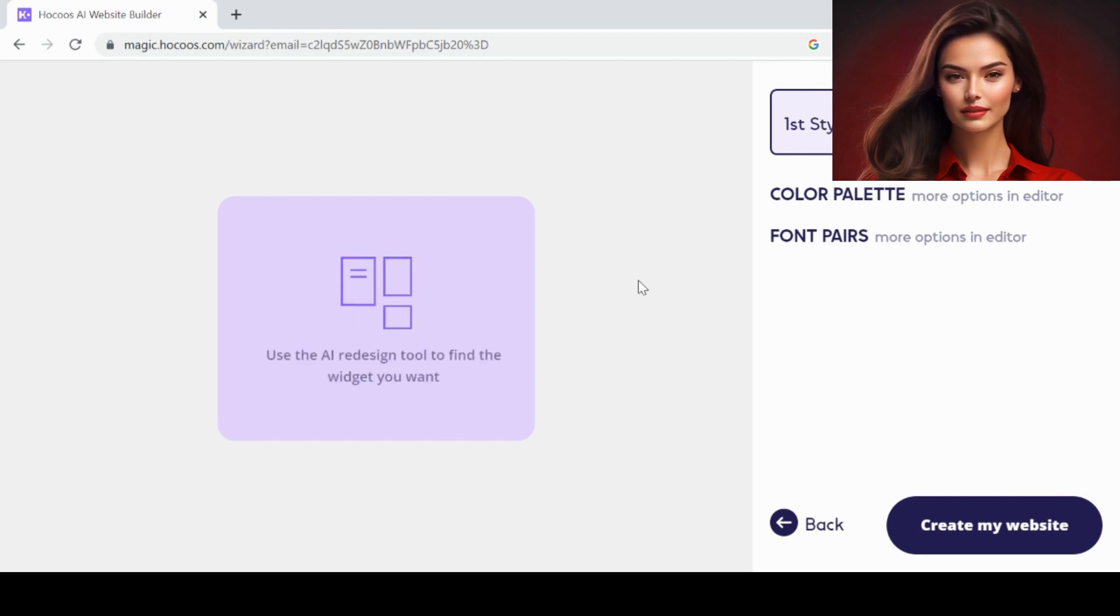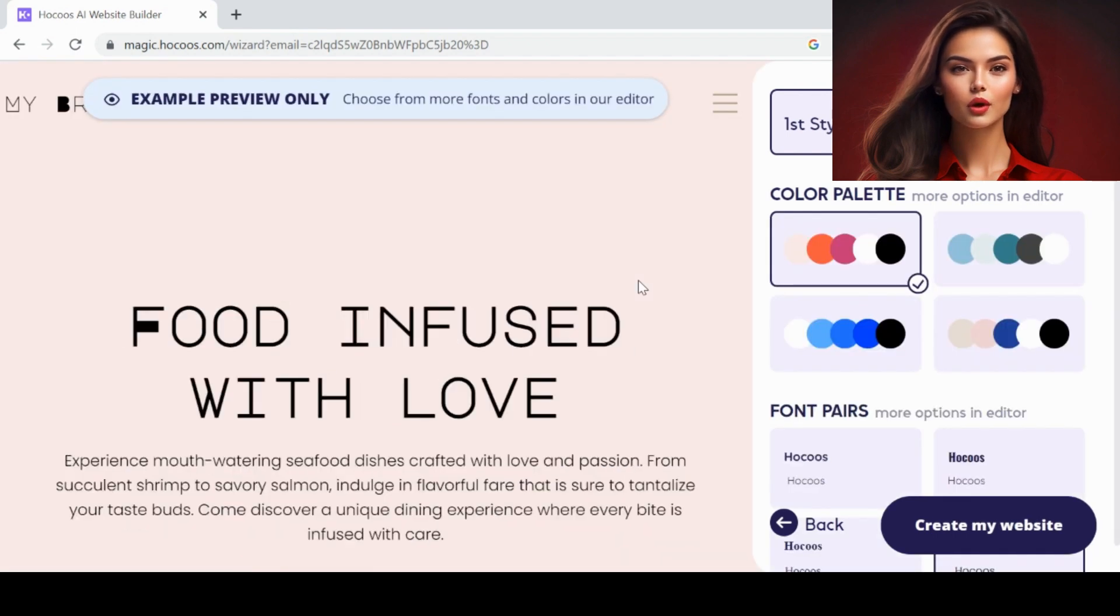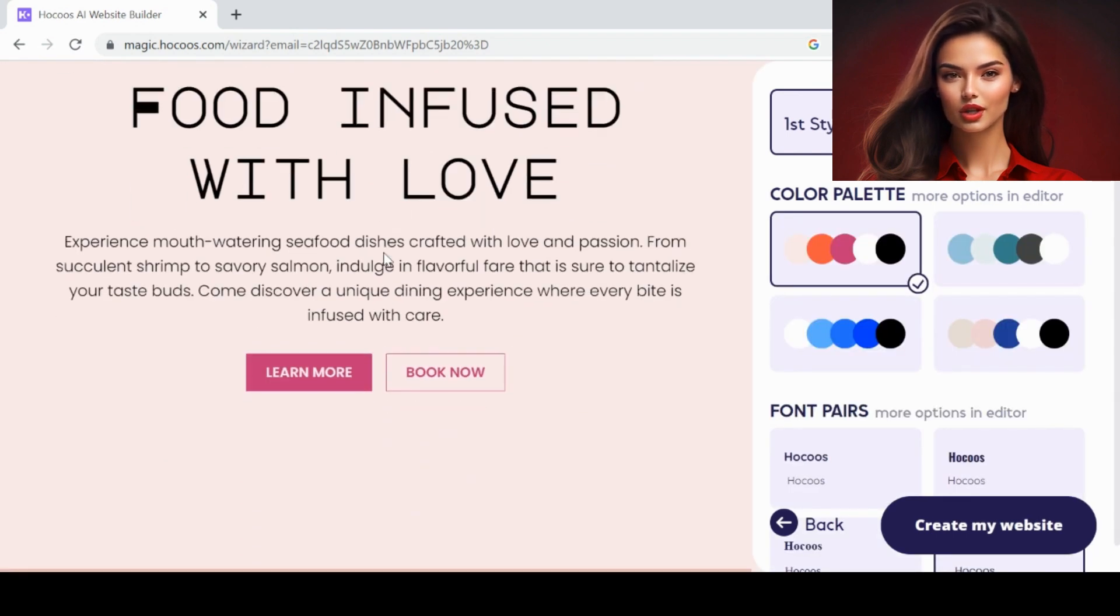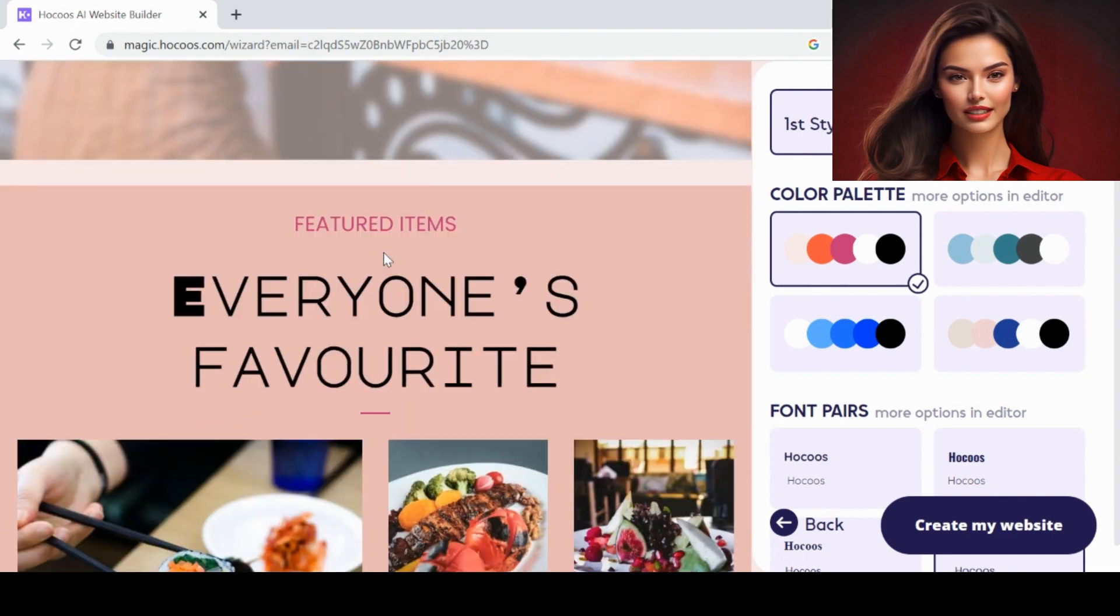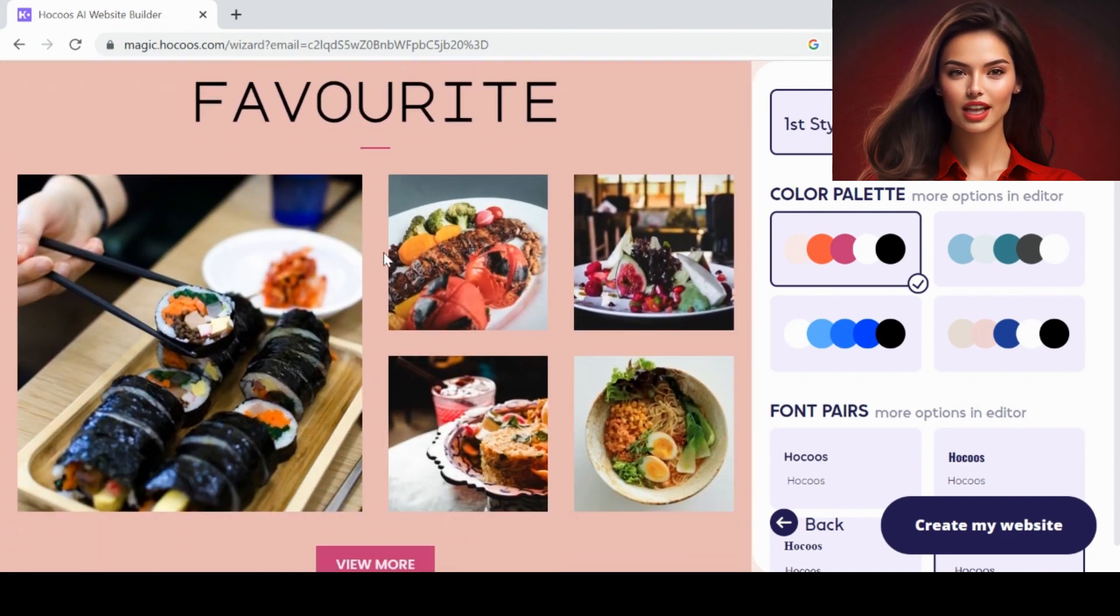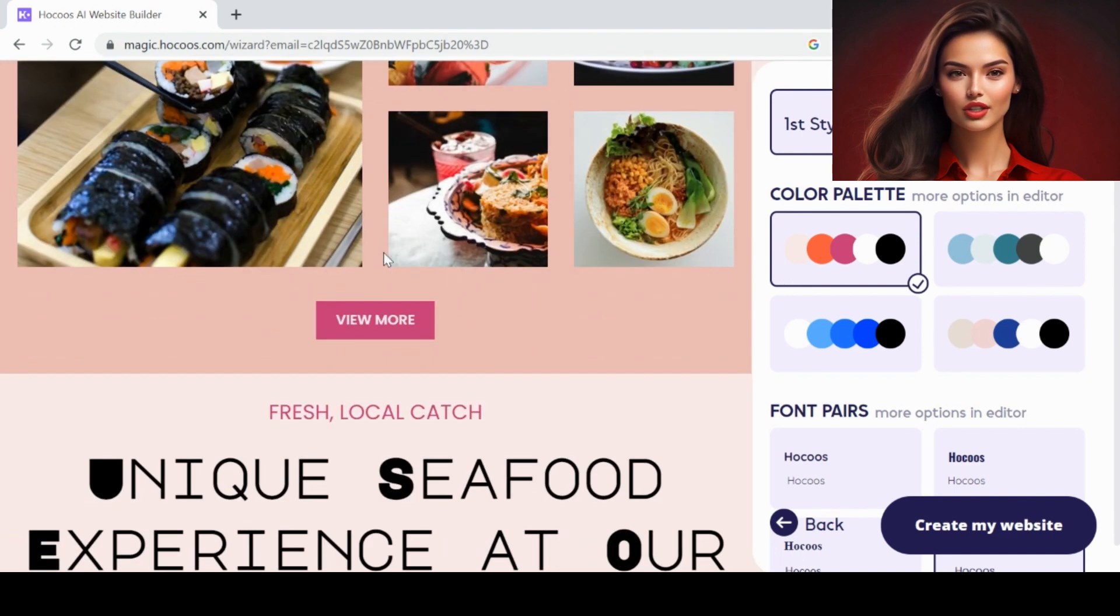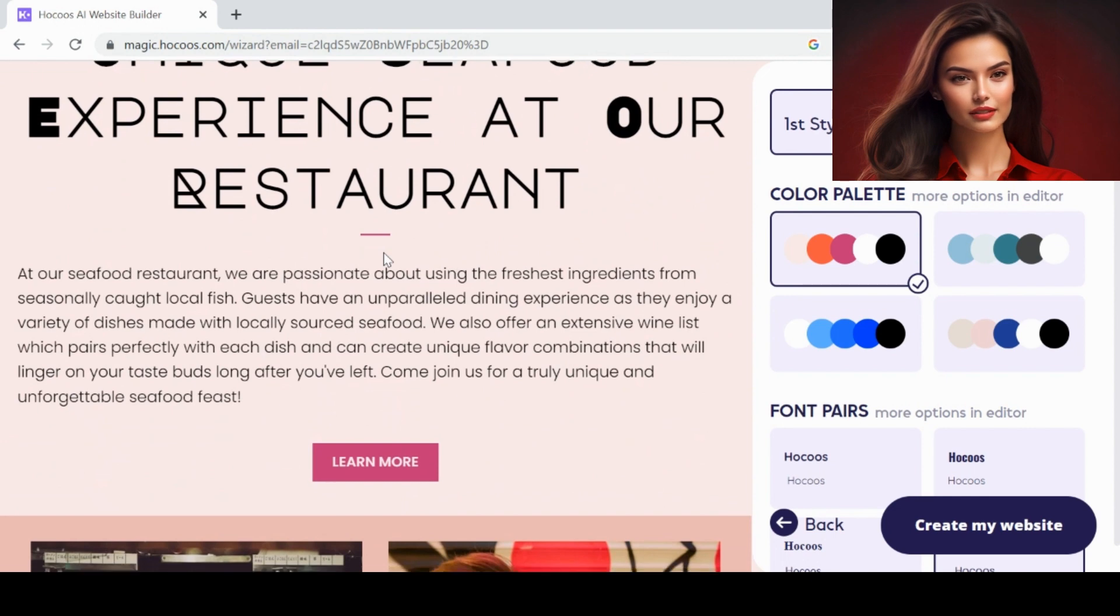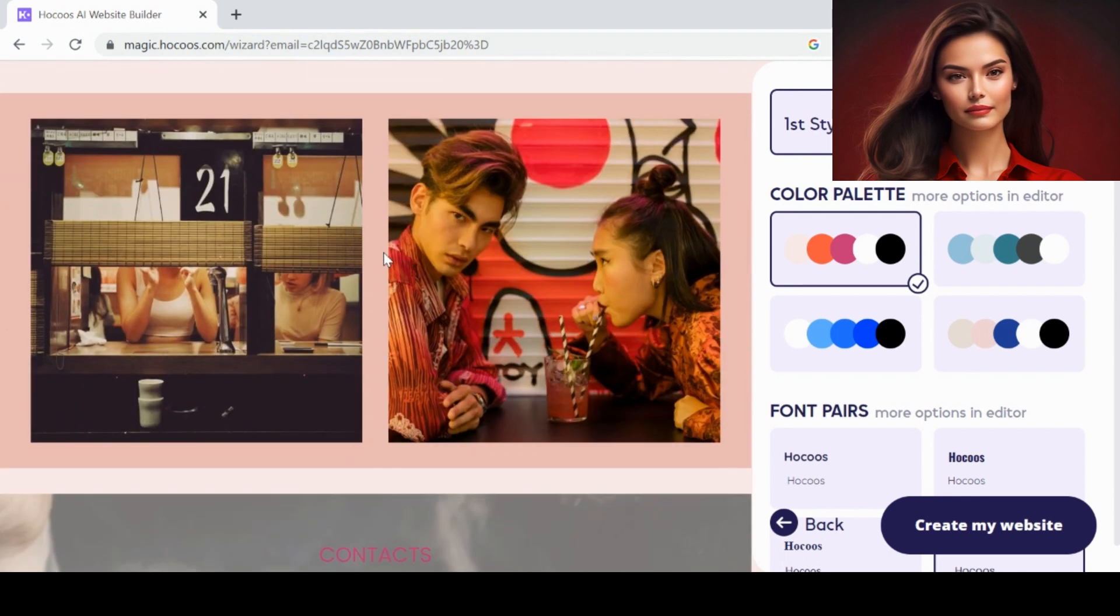Voila! The website is ready. You can see how easily we can make a website by just answering simple questions. This is the first style.